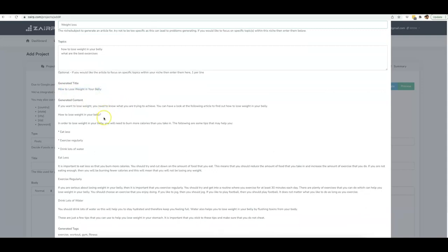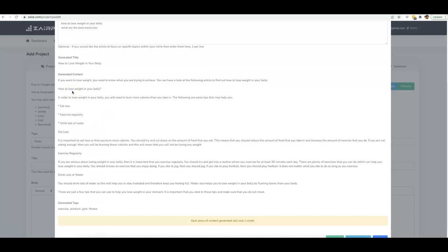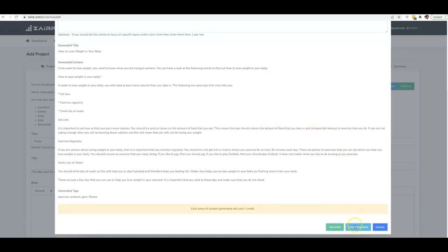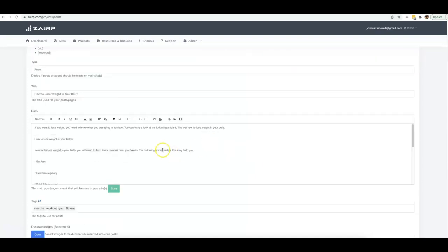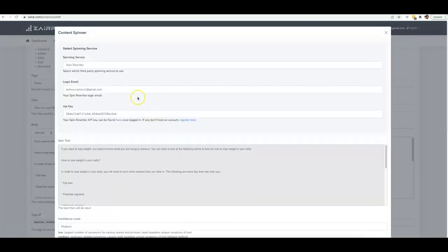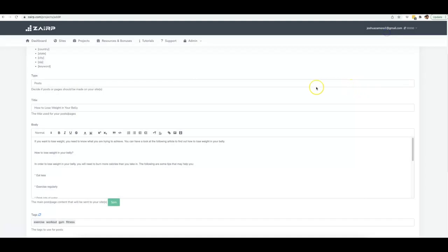You can see the quality of the article Zerp wrote — it generated an H1 tag as well. If you want to use it, click 'Use Generated.' You can also spin the content inside Zerp using the number-one article spinner on the market, which understands your content's meaning to produce unique content every time a post goes live on your site.